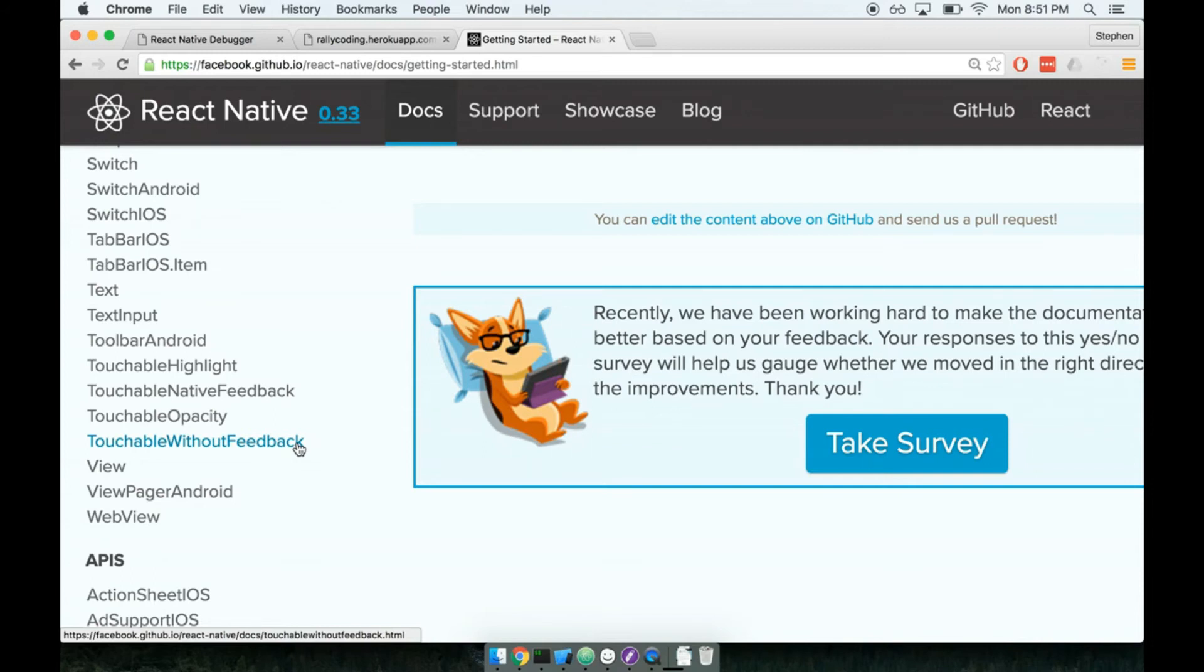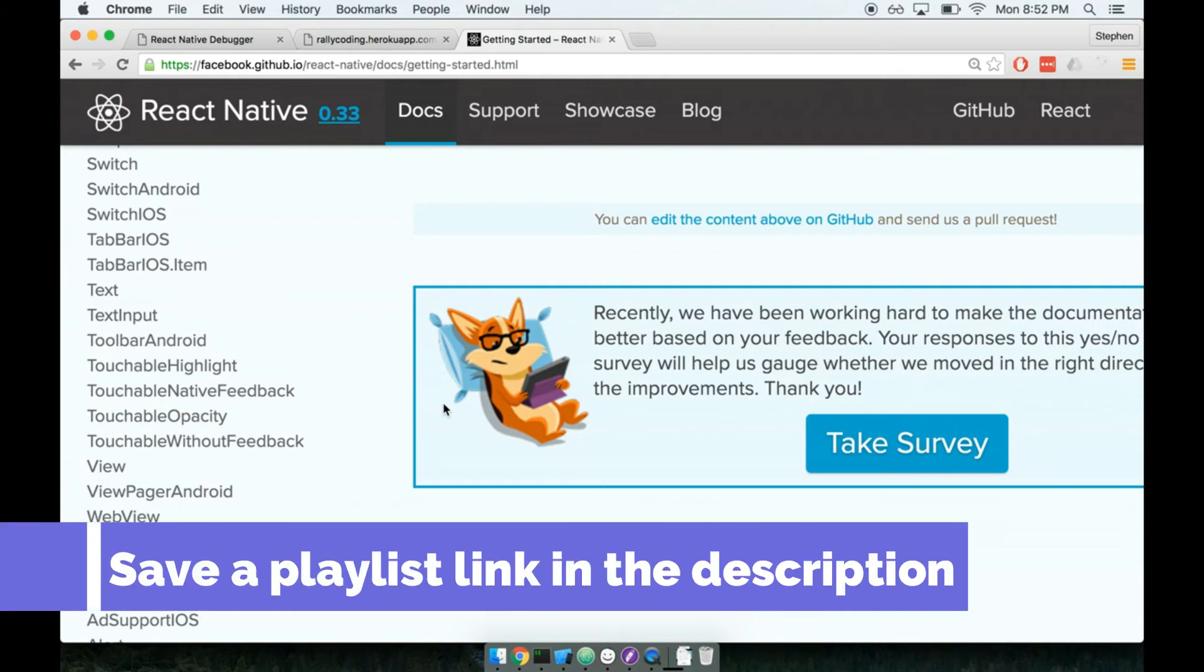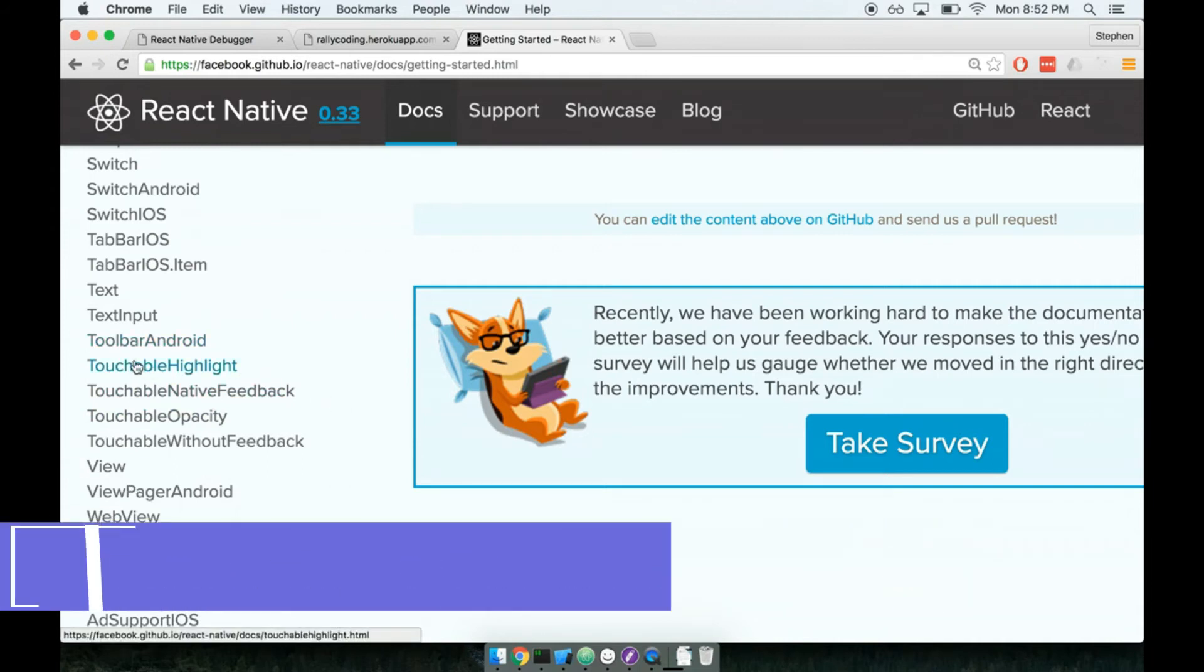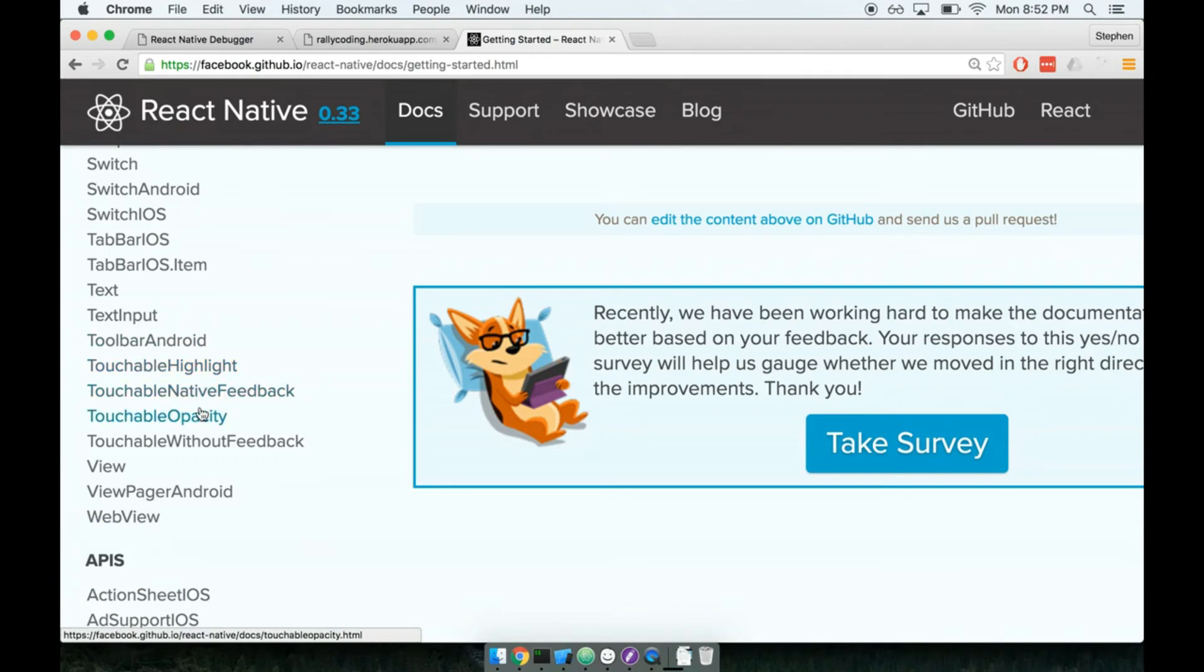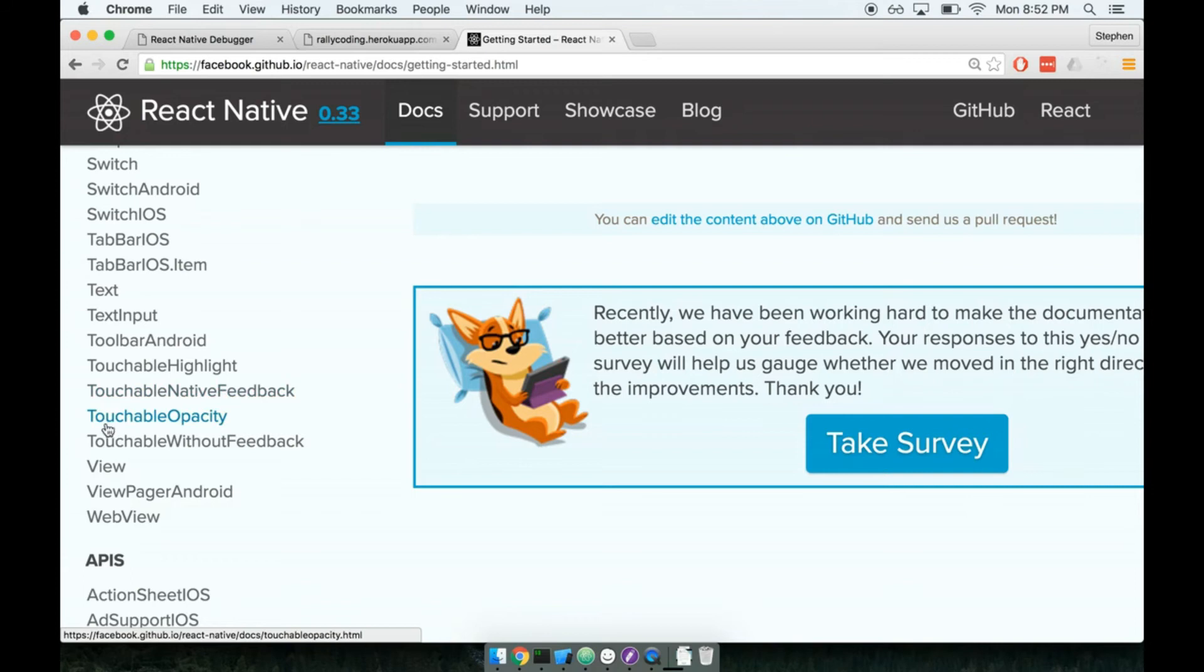The only two that we really care about right now are touchable highlight and touchable opacity. I want to tell you right now, do not let these names throw you off. They are fancy names for button. Literally, they are fancy names for a button. A touchable highlight is a button, a touchable opacity is a button, that's all they are. These are all basic components for dealing with user presses, and the biggest difference between them is just how they deal with providing feedback to the user. For example, when a user taps on a touchable highlight, the button has the option to very briefly turn a different color, which highlights that the button is being pressed.